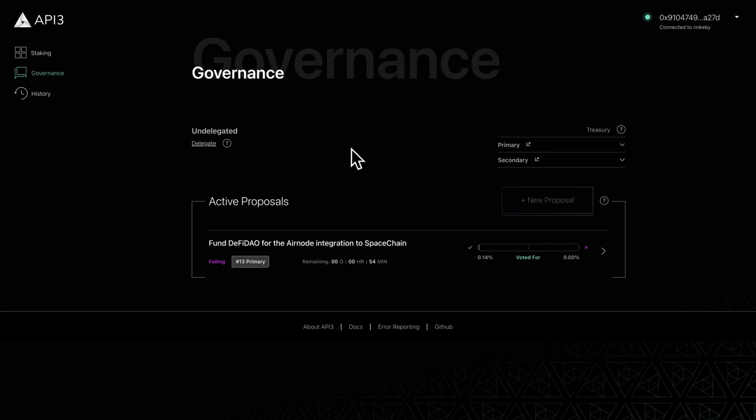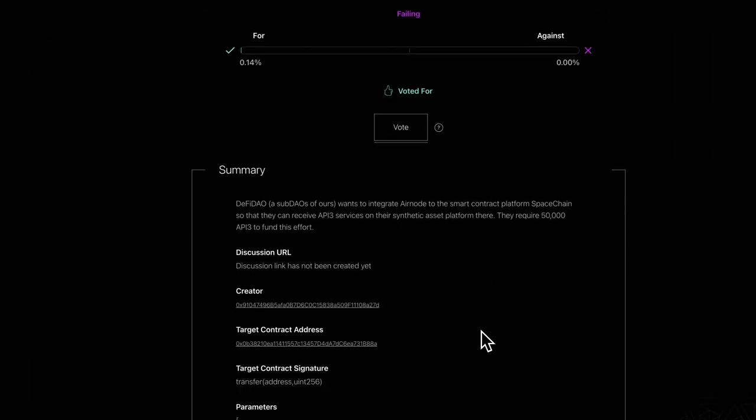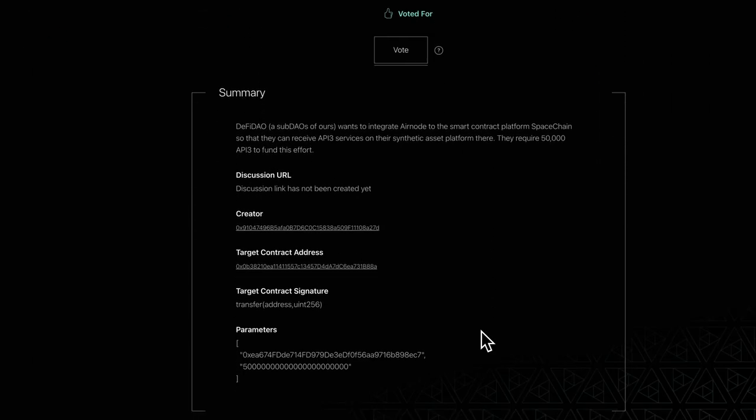On the governance page is a list of active proposals. Start by choosing a proposal you would like to vote on and review the proposal details.